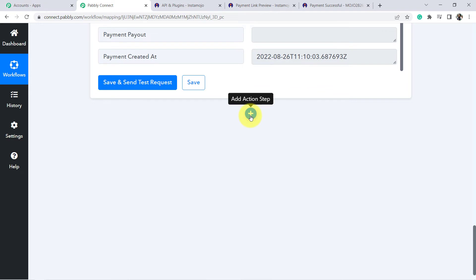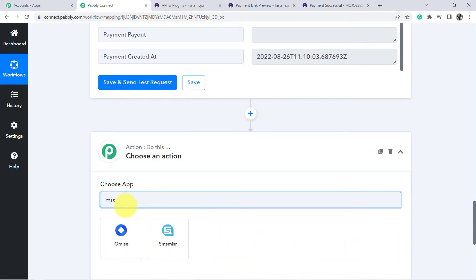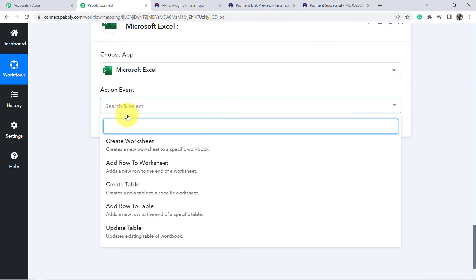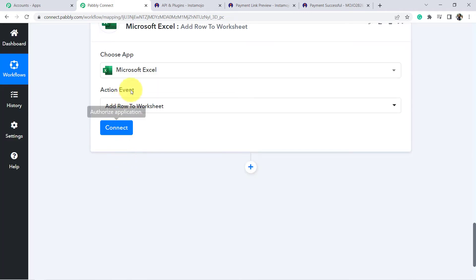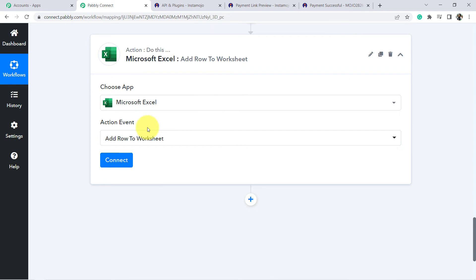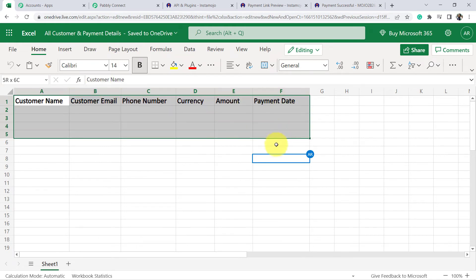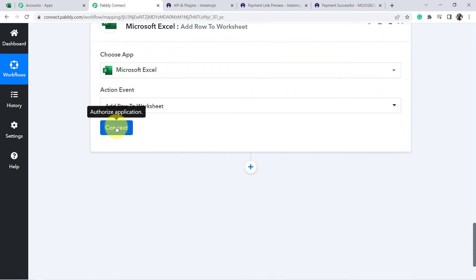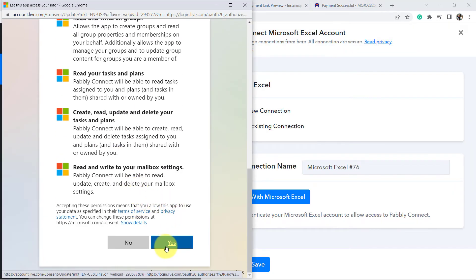Now add the details to MS Excel. Click the plus icon and search for Microsoft Excel. In the action event, choose 'Add Row to Worksheet.' Before that, let me show the Excel sheet I have already created — this is the MS Excel sheet where I want to save all customer and payment details. Click Connect, then Add New Connection, then Connect with MS Excel, and click Yes. The authorization is successful.